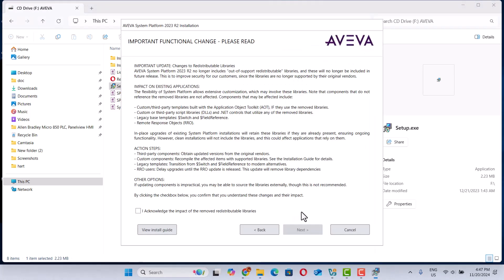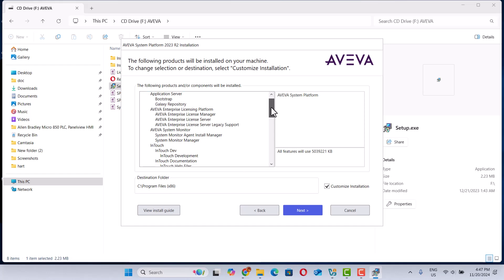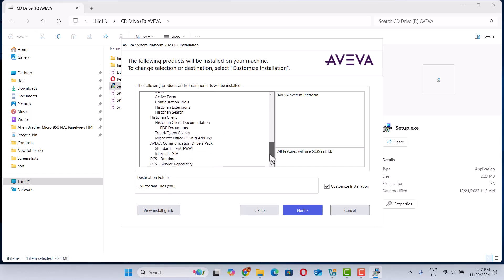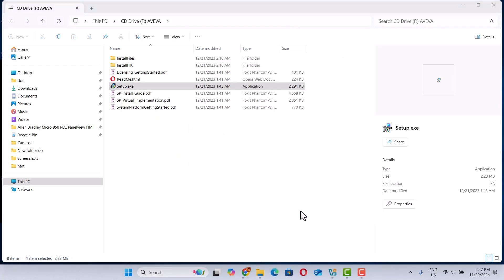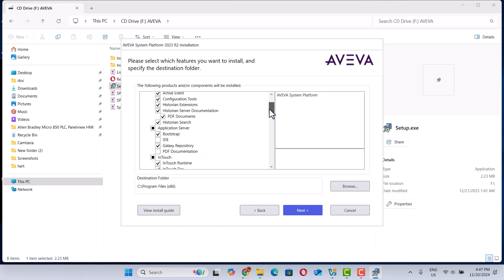AVEVA License Platform. Next. Galaxy is selected — import the function change. So we click here. Here we can see all of the installation. All of the following products will be installed — all of the stuff. Next. You can see the system and which products we will install.